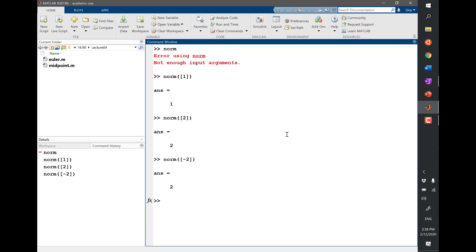Of course, a scalar is a special case. Basically, if you plug in a scalar, the norm is the absolute value. So it's not very useful for a scalar, but it's really useful when you get a vector.